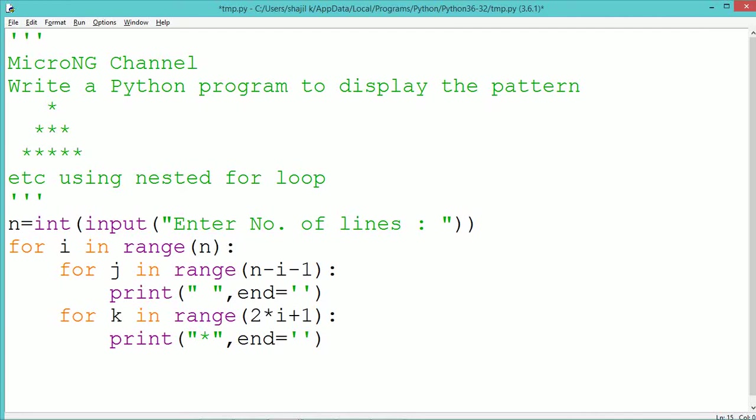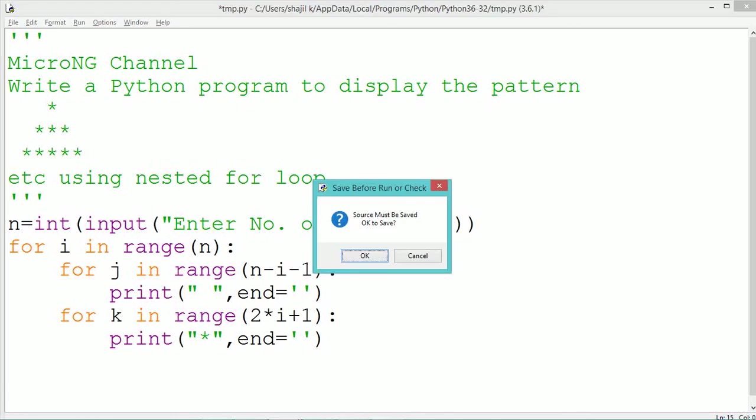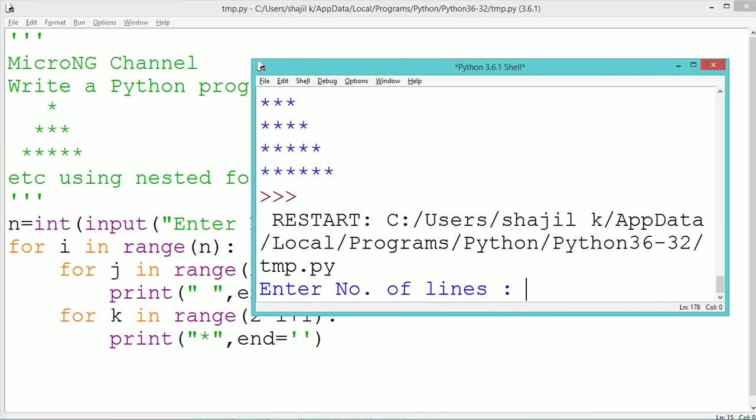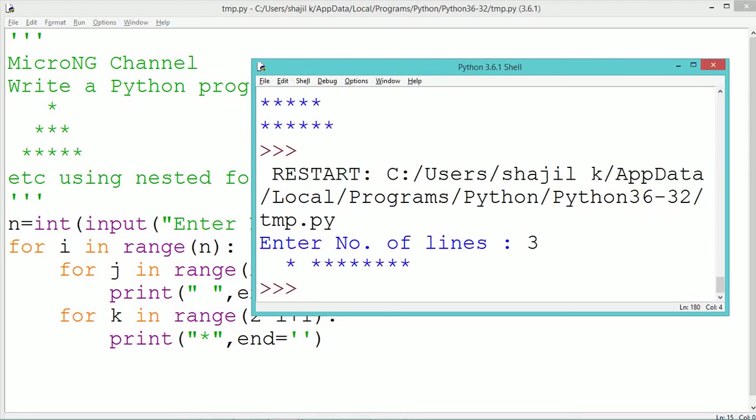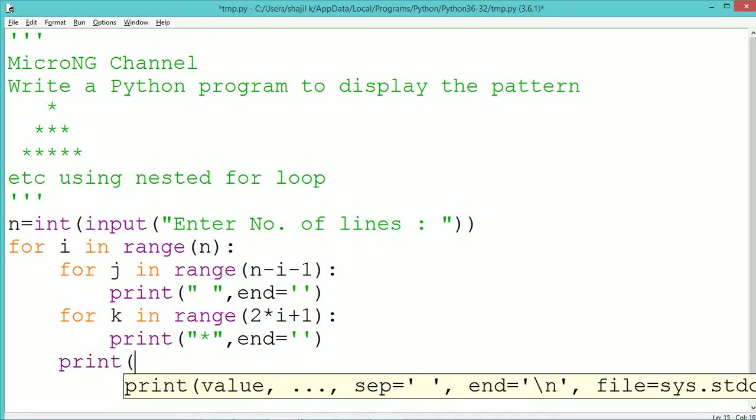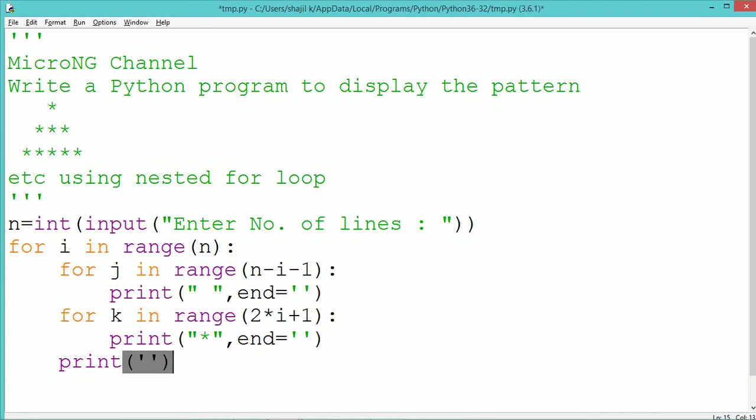Similarly on the third line, for example when i takes the value 2, 2i plus 1 which is 4 plus 1 will be range of 5. At that time, range of 5 means k takes 5 values which are 0, 1, 2, 3, and 4. So 5 times star will get printed.